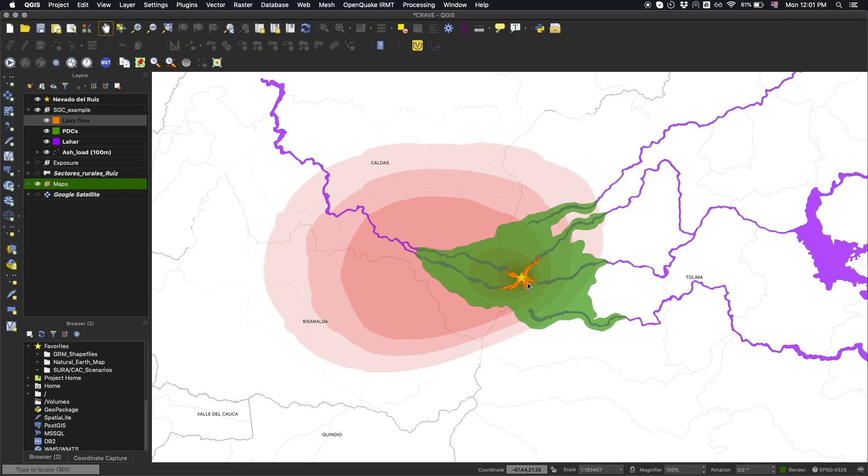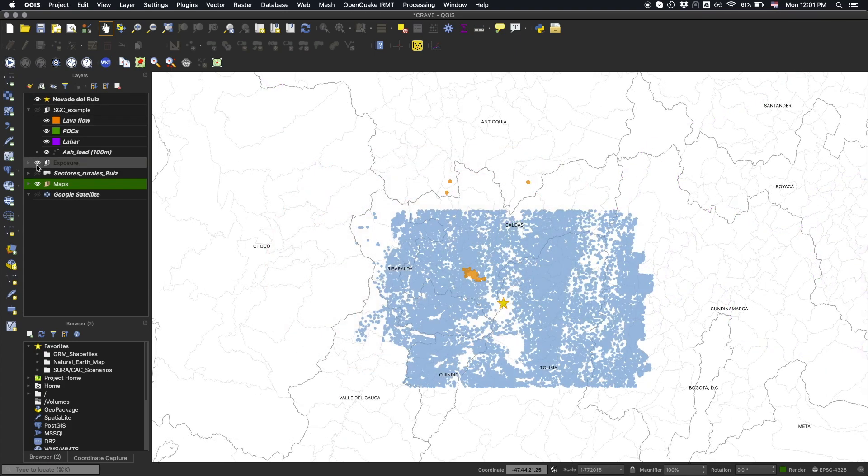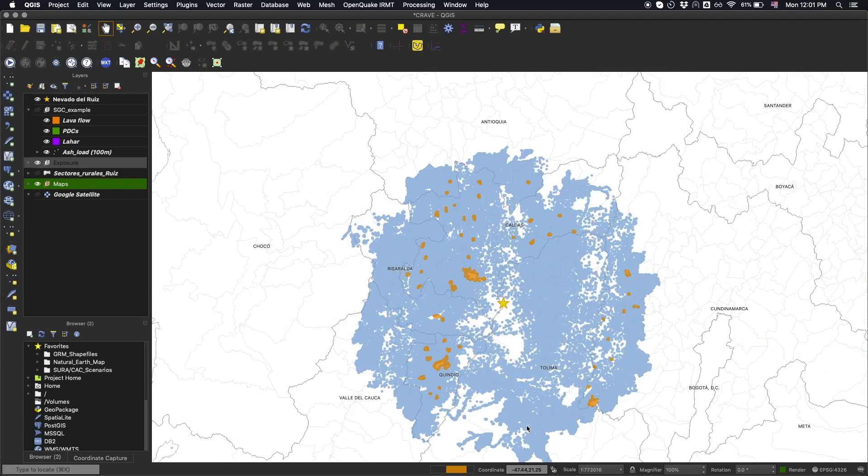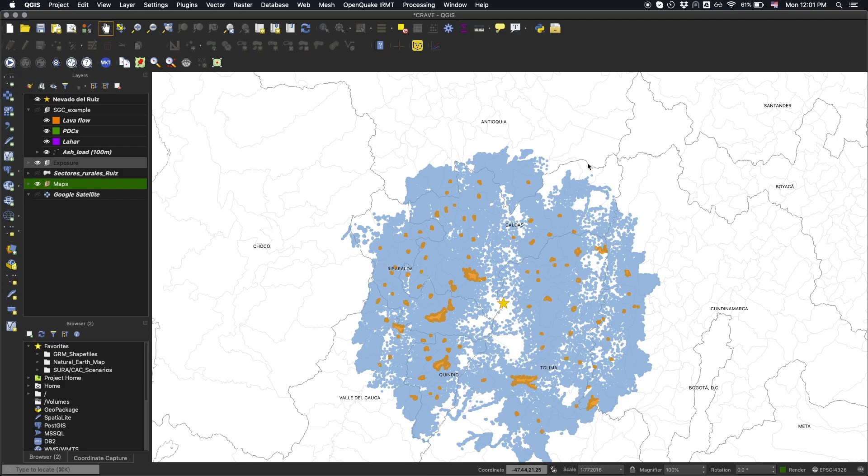An initial residential exposure model was available for Colombia as part of the Global Earthquake Risk Model Initiative, released in December 2018.